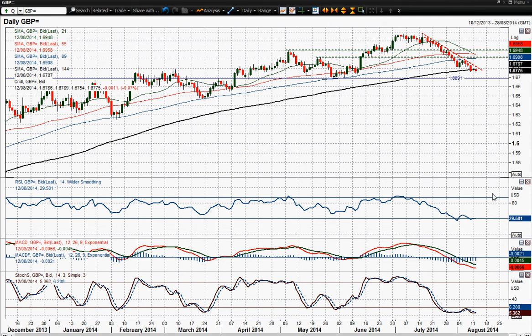In terms of momentum indicators there's nothing really positive. MACD lines are falling strongly, stochastics in a bearish configuration. The only real thing you could point to is maybe the RSI back below 30, but that just suggests a loss of downside momentum — I don't see any buying going on in cable at the moment of any substance.